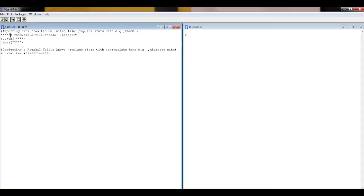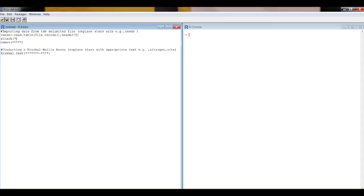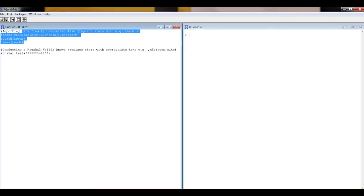We're going to start with importing the data. And I want to call the object reads. That's my decision, or your decision if you're doing it. We could call it donkeys if we like, but actually that wouldn't make sense in this example. So you choose that name. Let's run that code. Highlight it, control R.